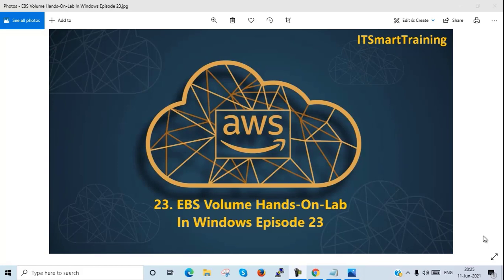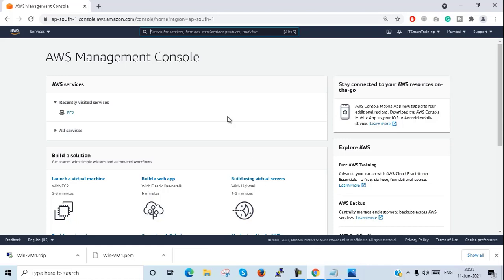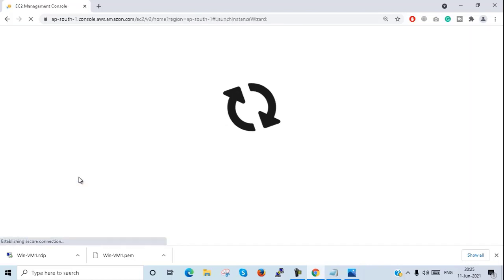Today we are going to start the EBS volume hands-on lab on Windows Server 2016. This is episode number 23. So let's start the lab. This is my AWS console — I'll go to launch virtual machine.